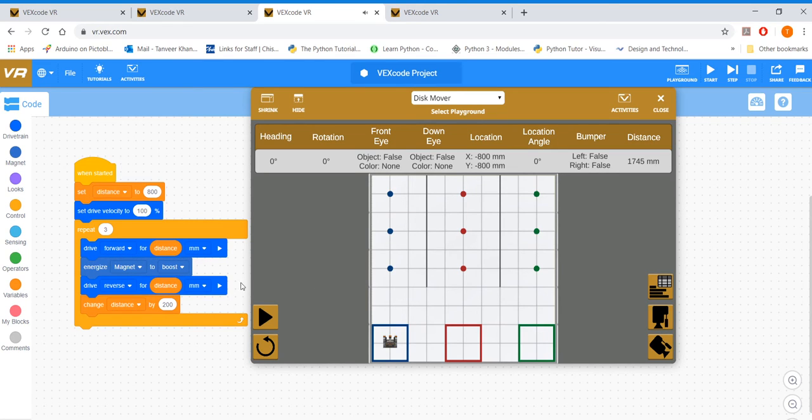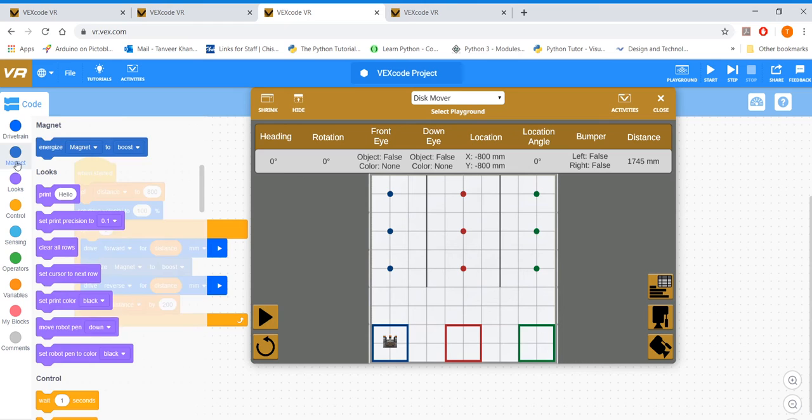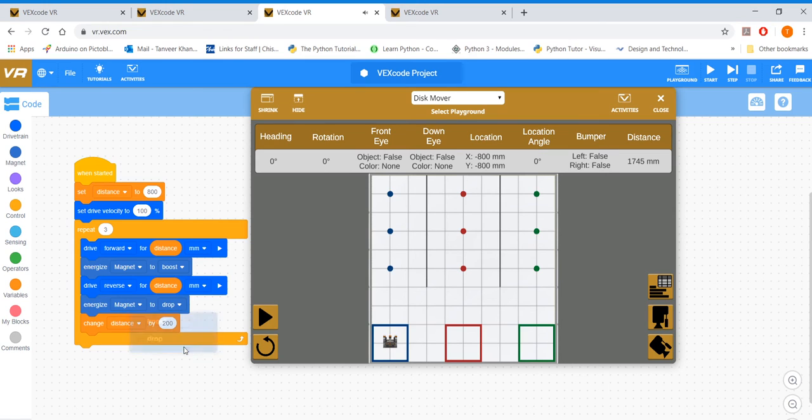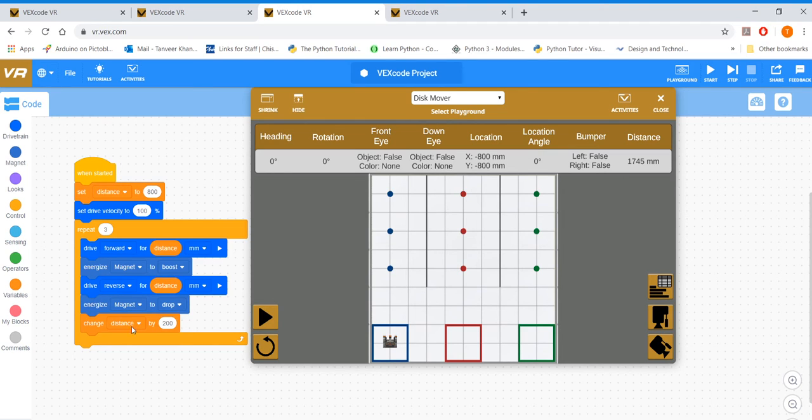Then you pick this up, you drive backward, and then you deactivate your magnet, which is called activate magnet to drop somehow. That's how they call it. Alright, so that's what you do. Pick it up, boost, drop it once you're down here.